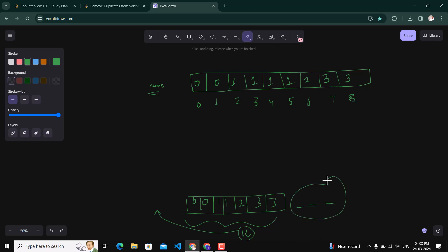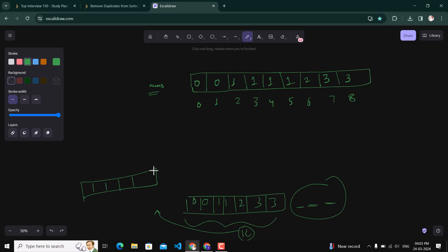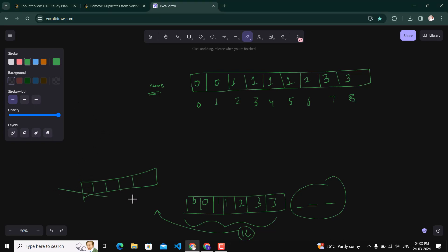First, if we had the privilege to use extra space, we could use an empty array, put elements from nums into it, and check if each element is present at most two times — ignoring it if it appears more than twice. But since extra space is specifically disallowed in the problem, we won't use this approach.